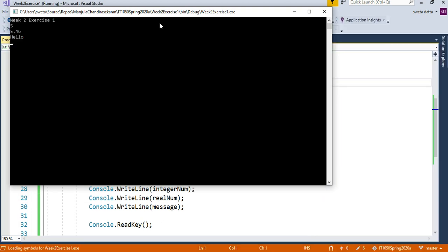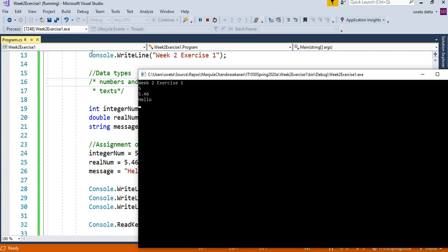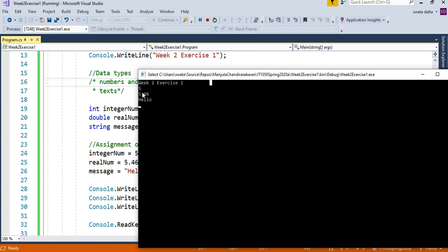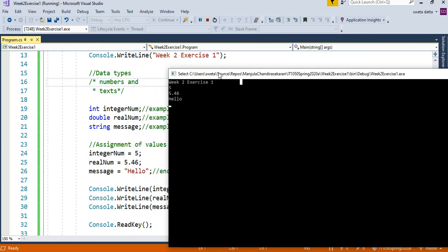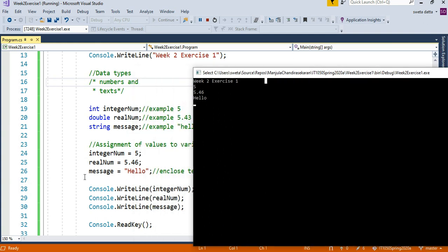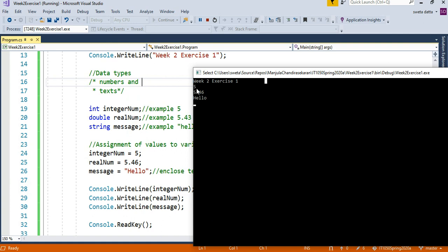The first, let's compare this to what we wrote here. Console.WriteLine Week 2 Exercise 2 is written here. Next, I said show me—go to the next Console.WriteLine. I'm saying show me integerNum, which is 5.